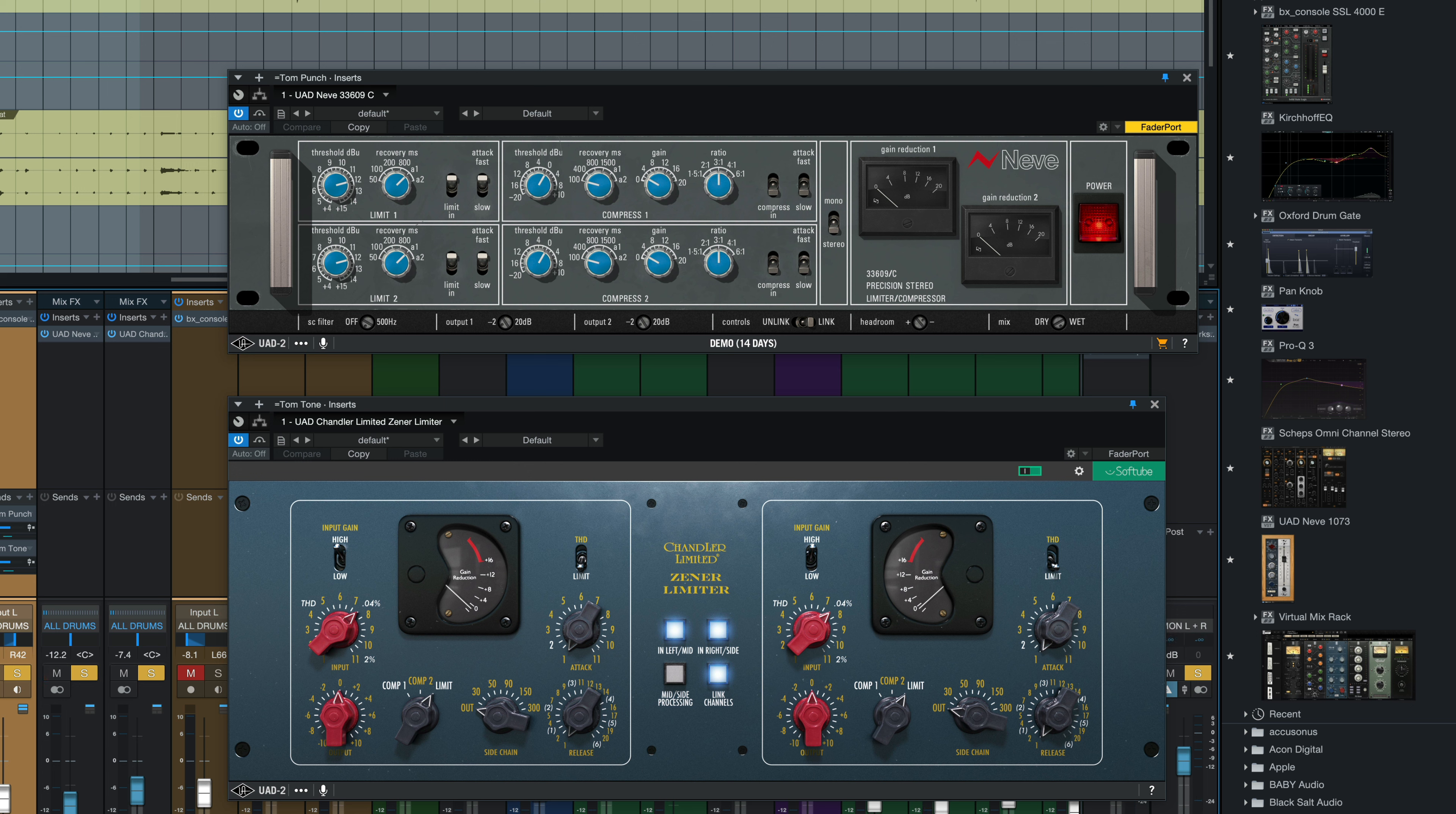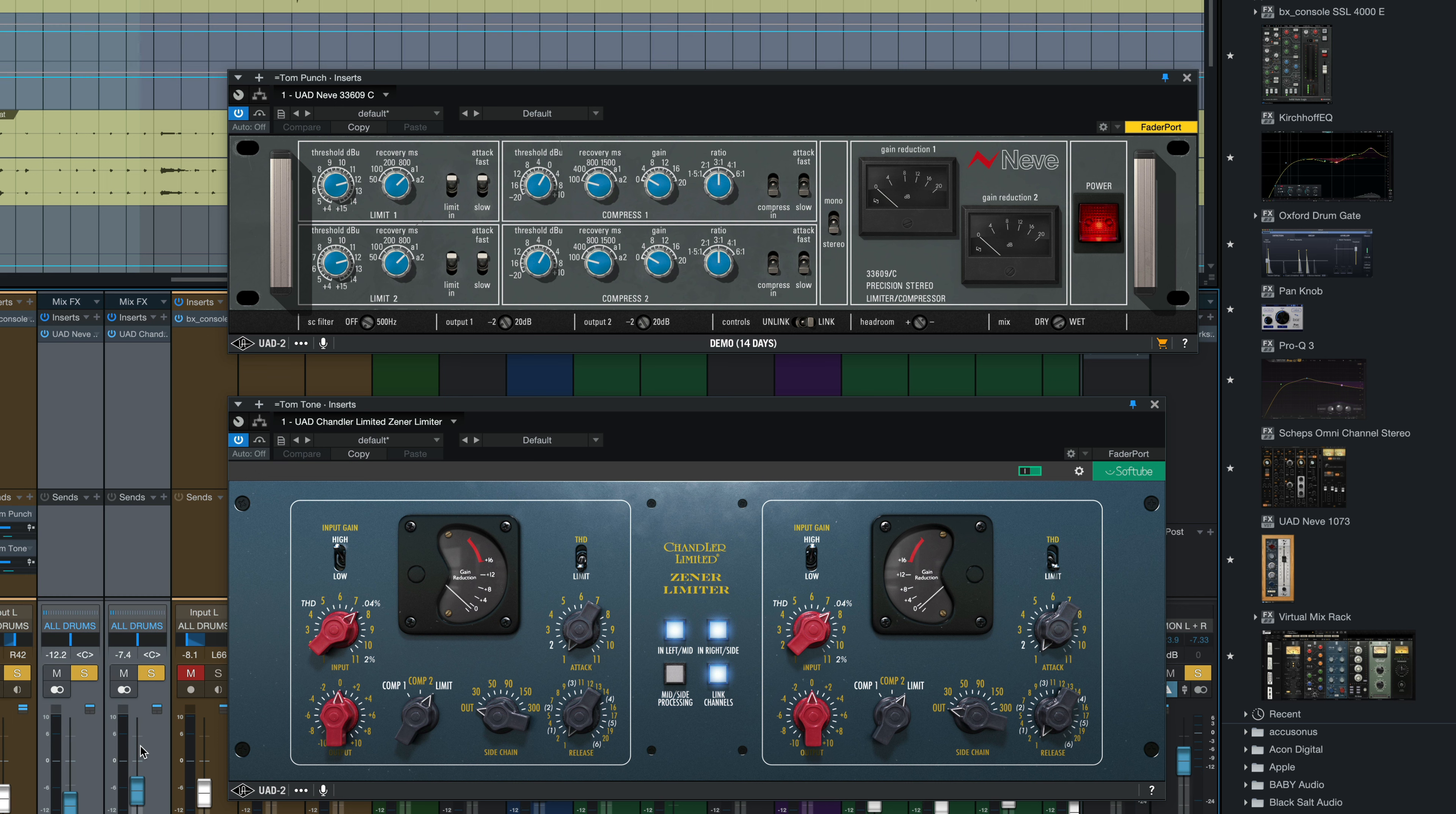And then we will bring the parallel tom punch channel back in. So now we've got both parallel channels on, both compressors working. Without the parallel channels.